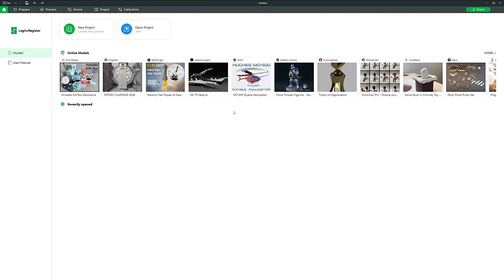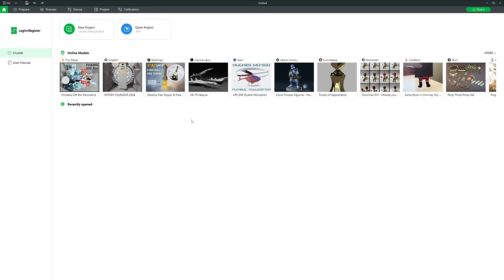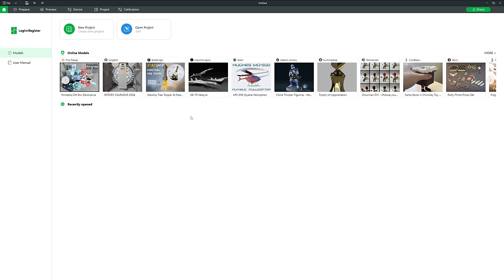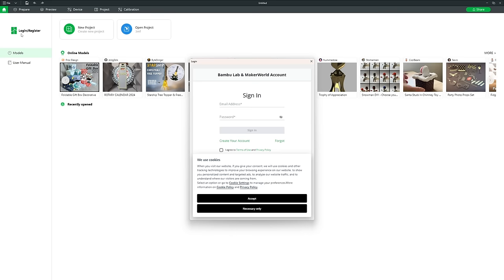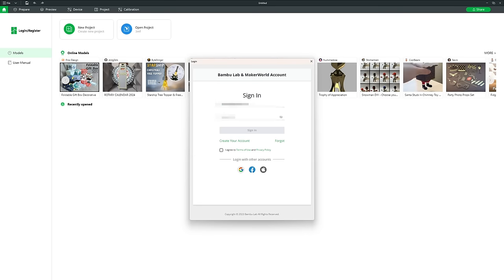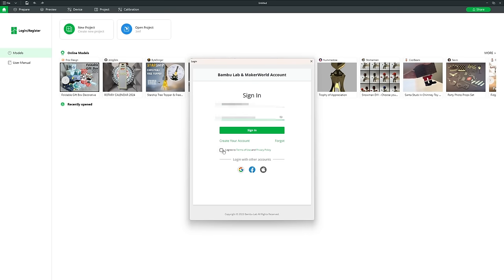Before we continue, the first thing I'd recommend is signing in. If you haven't already got a Bamboo login, you'll need to set one up — it gives you extra features. Even if you're not using a Bamboo 3D printer, the login is still recommended because it gives you some extra features I'll talk about later on.